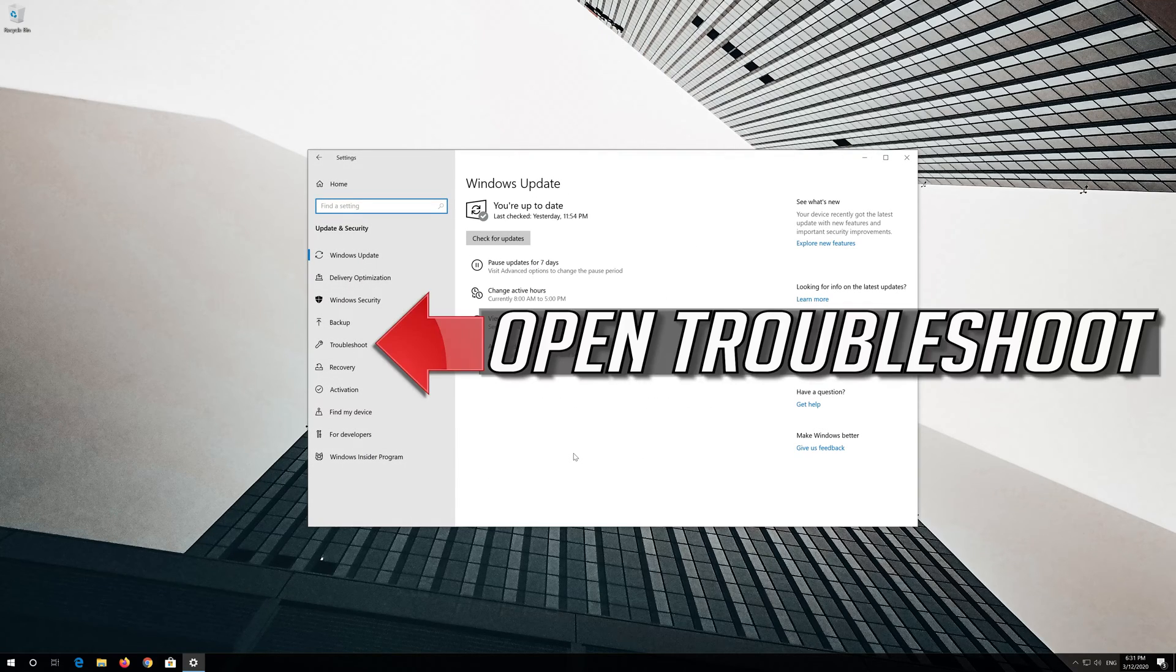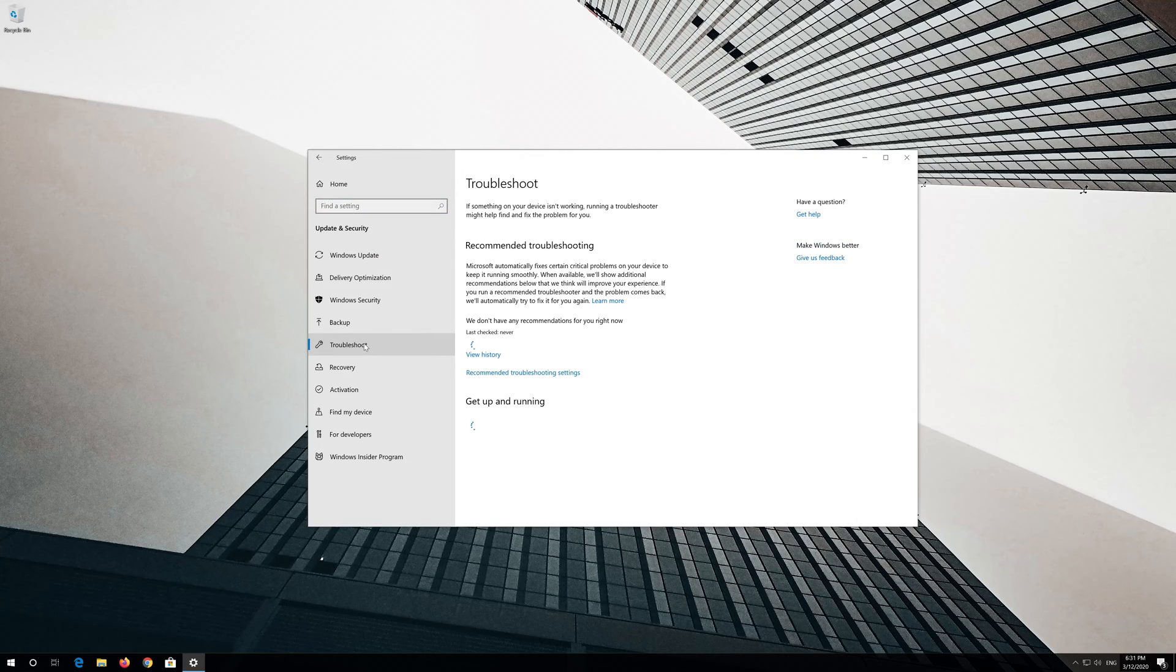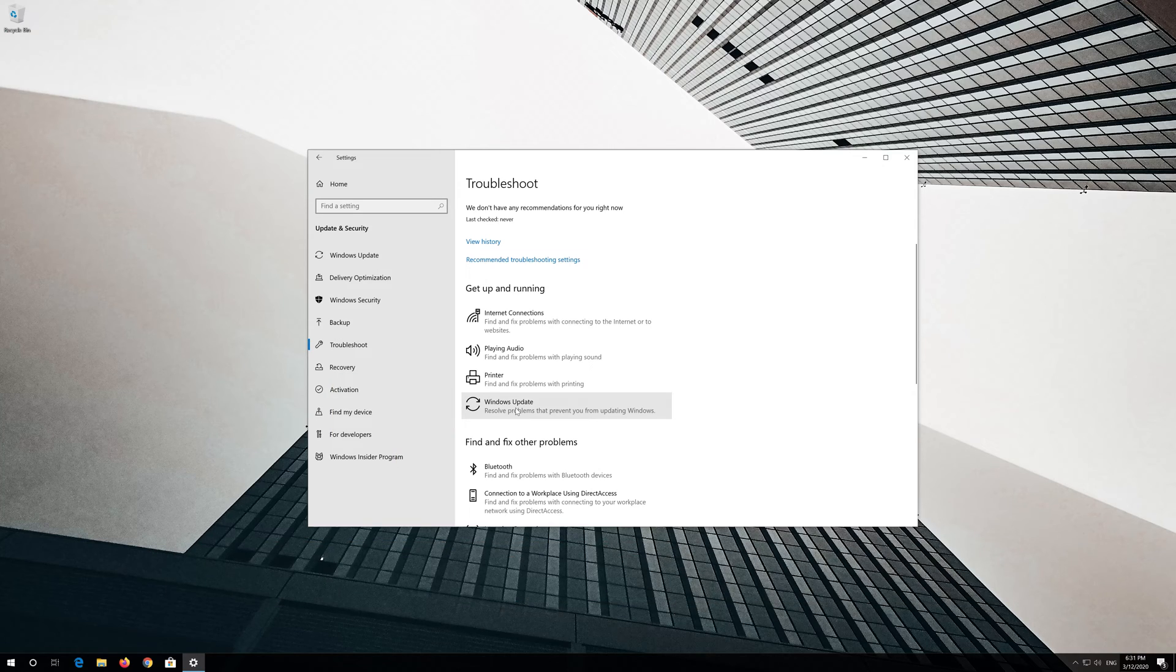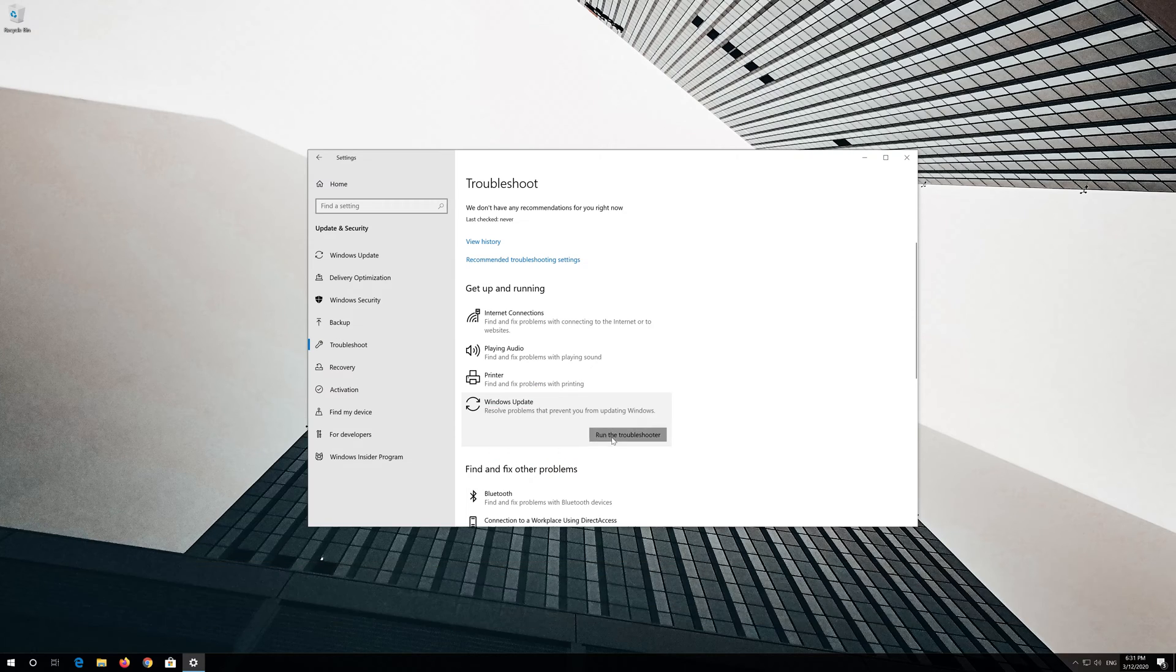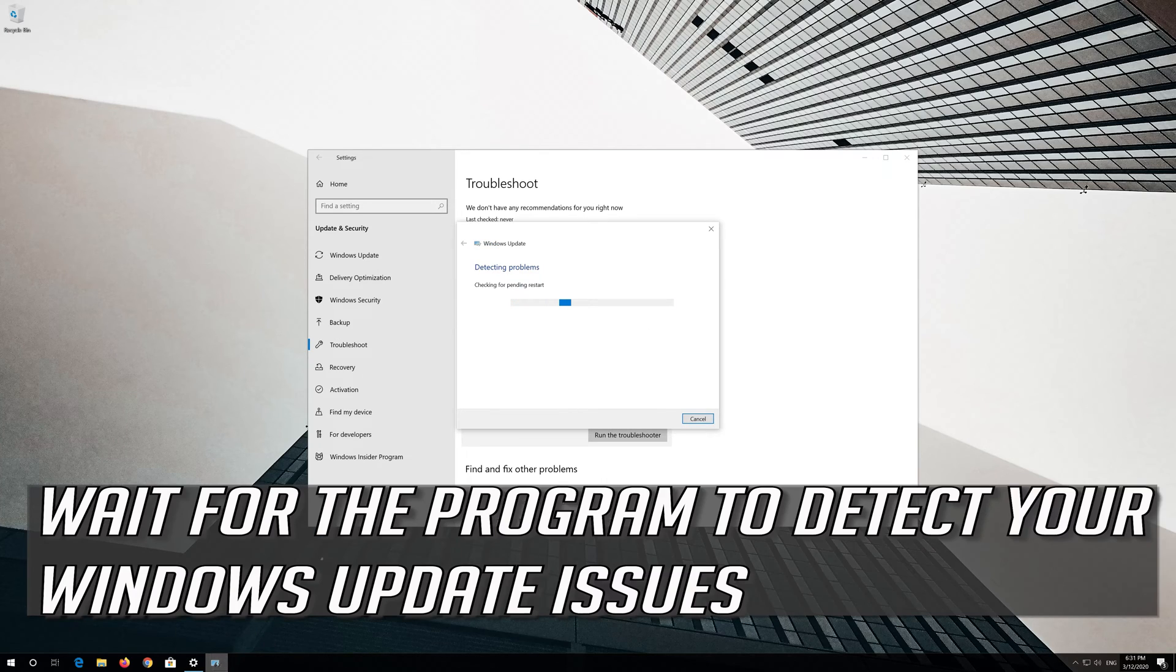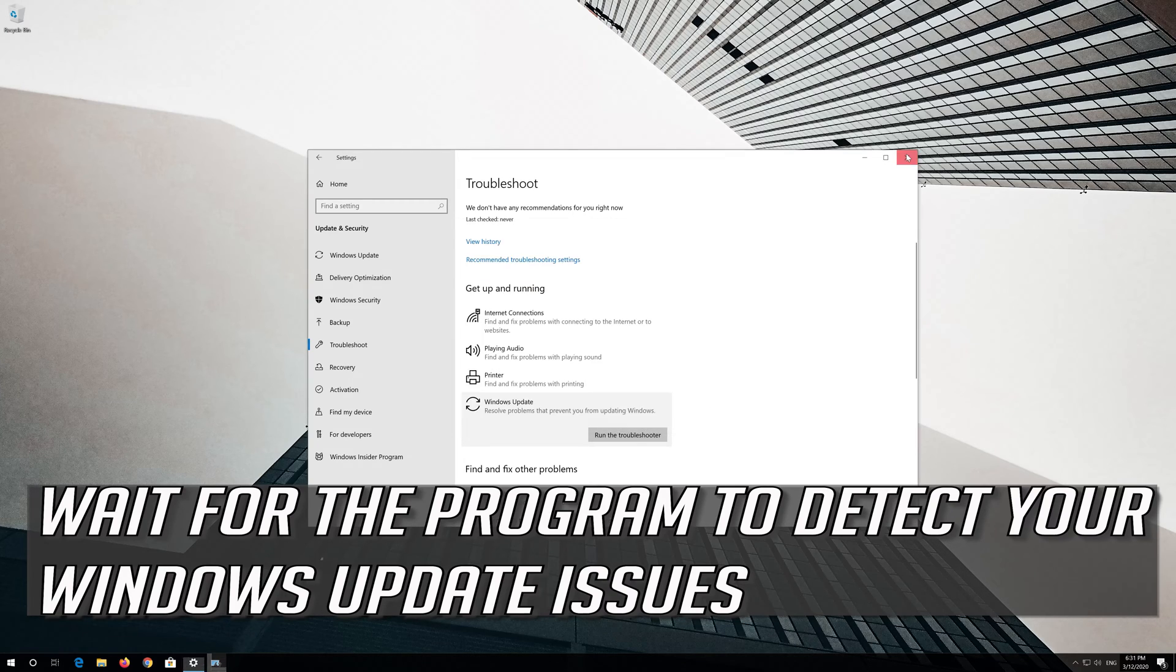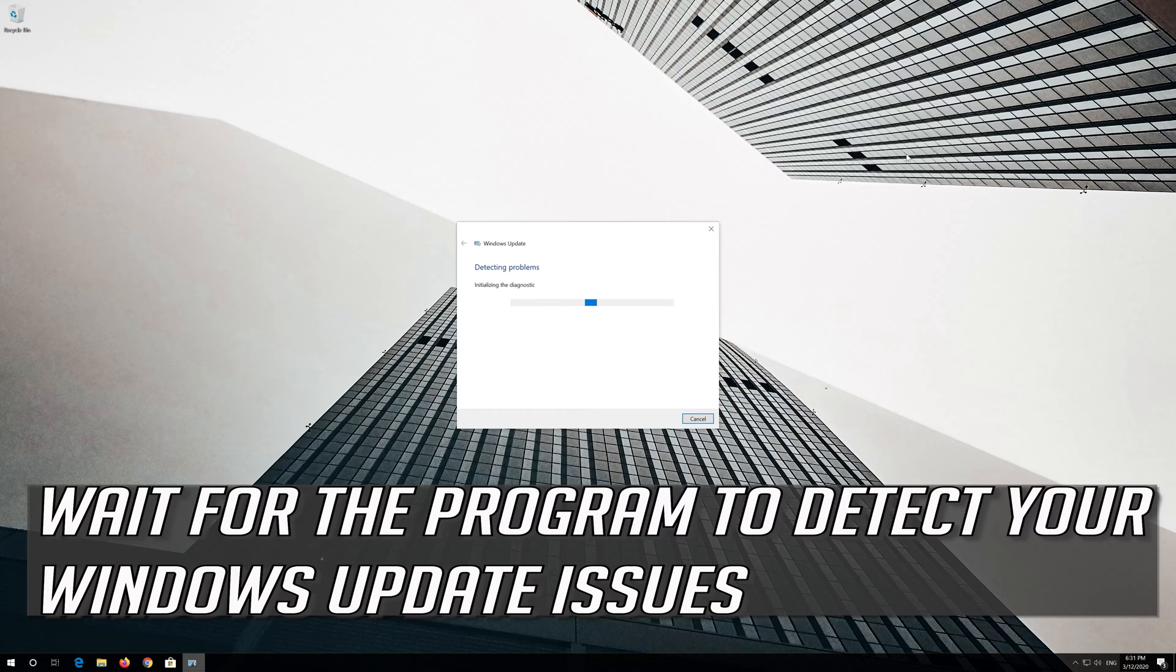Open Troubleshoot and click on Windows Update troubleshooter. Press Run the Troubleshooter and wait for the program to detect your Windows Update issues.